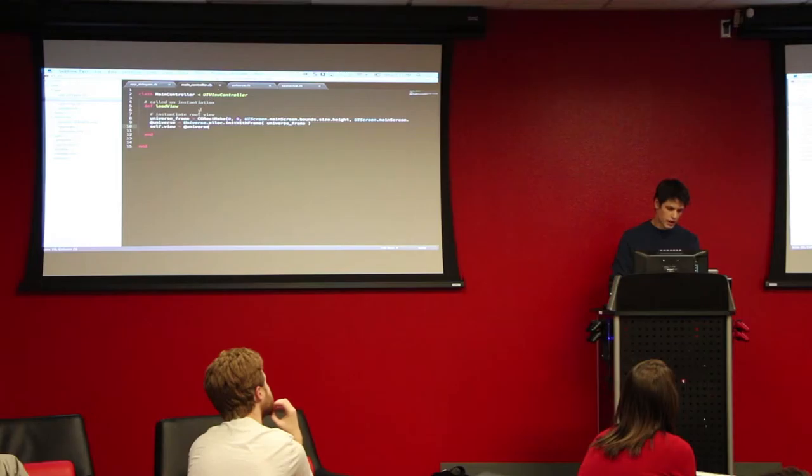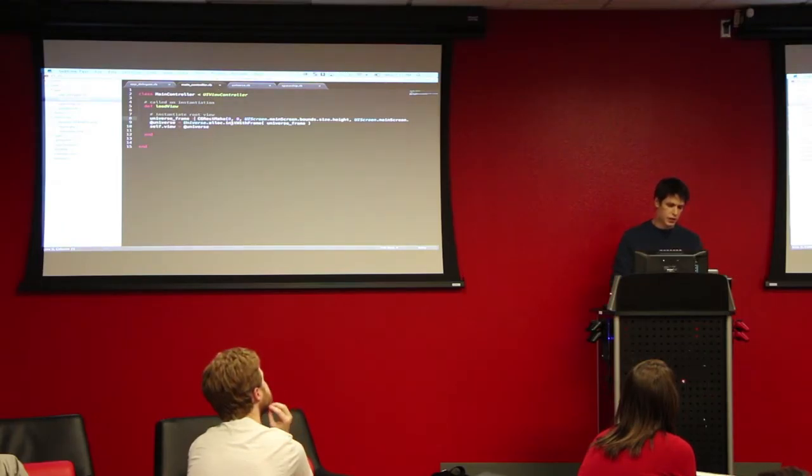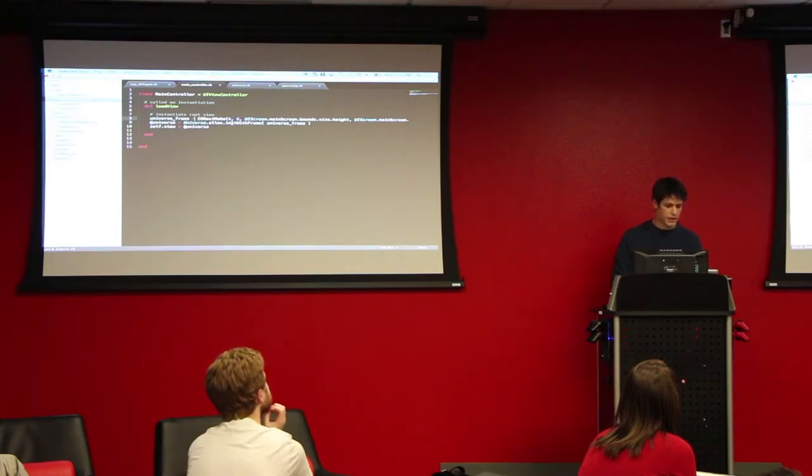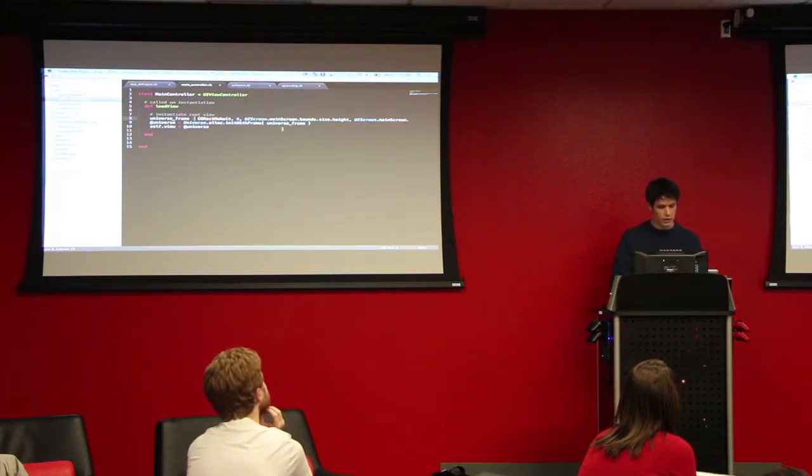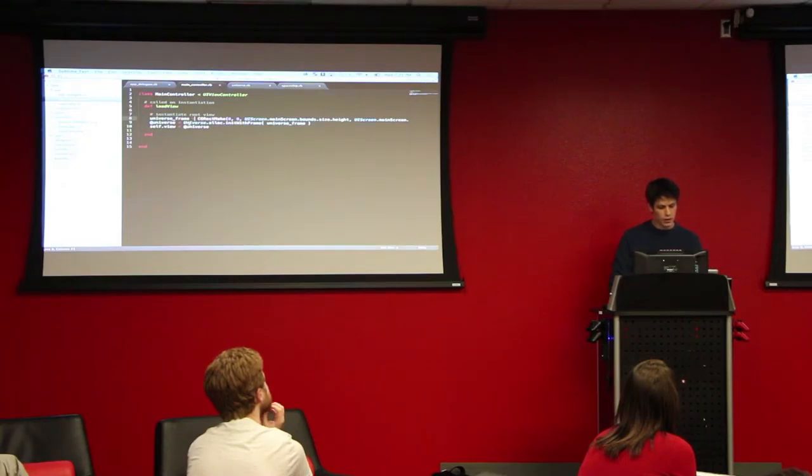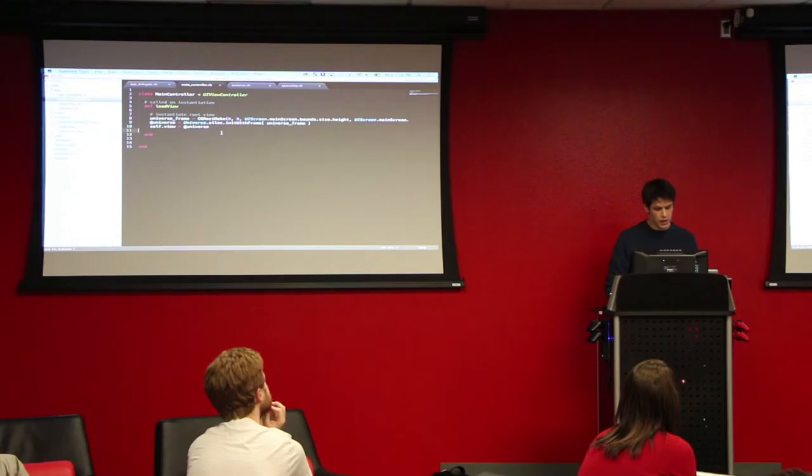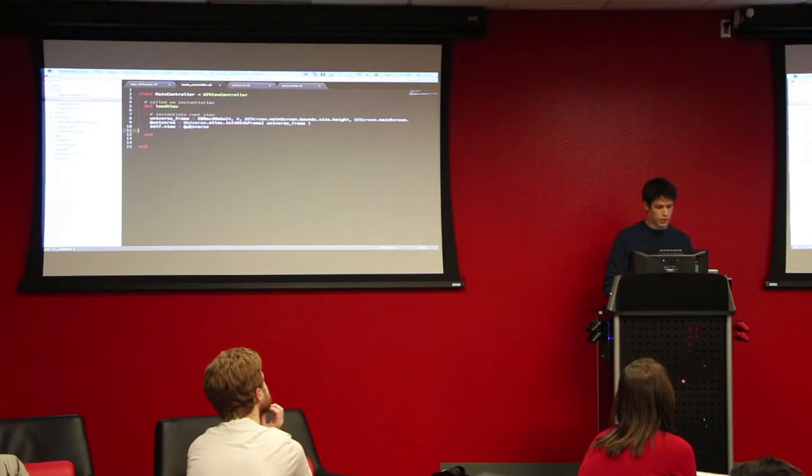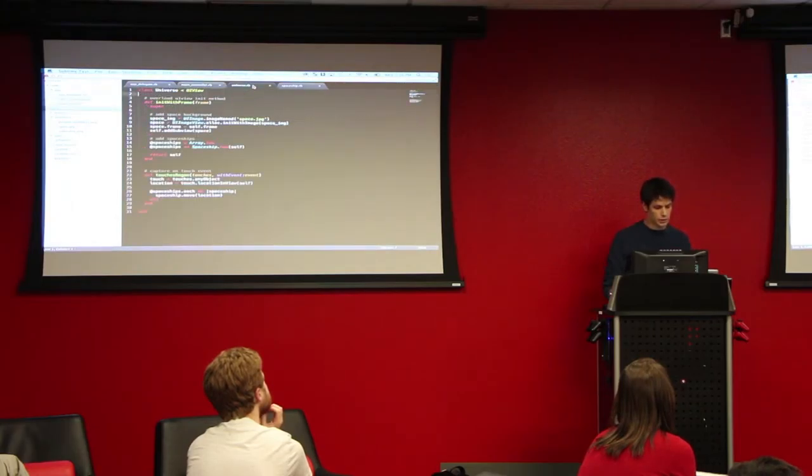Main controller, you just create a, this is where everything's happening. This load view is called on the main controller when it's instantiated. So we set a frame for the main view. That's the same thing I just said earlier. And then I create a new universe, which is a special object that I created, which is inheriting from UI view. And then I'm setting that, the controller's view, to the universe view. So this is where all the custom code comes in.